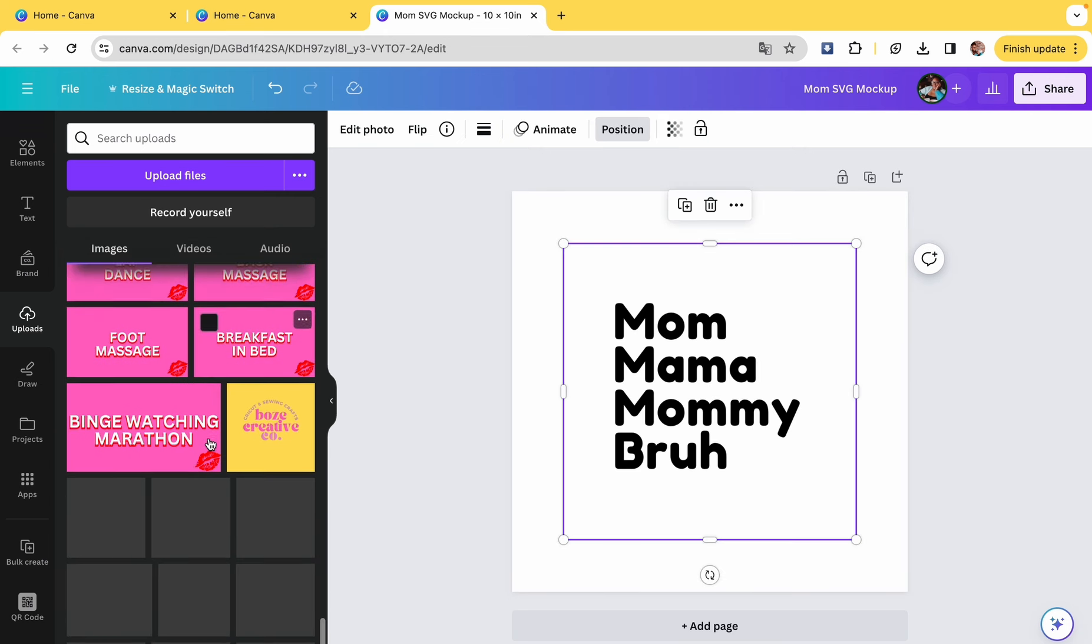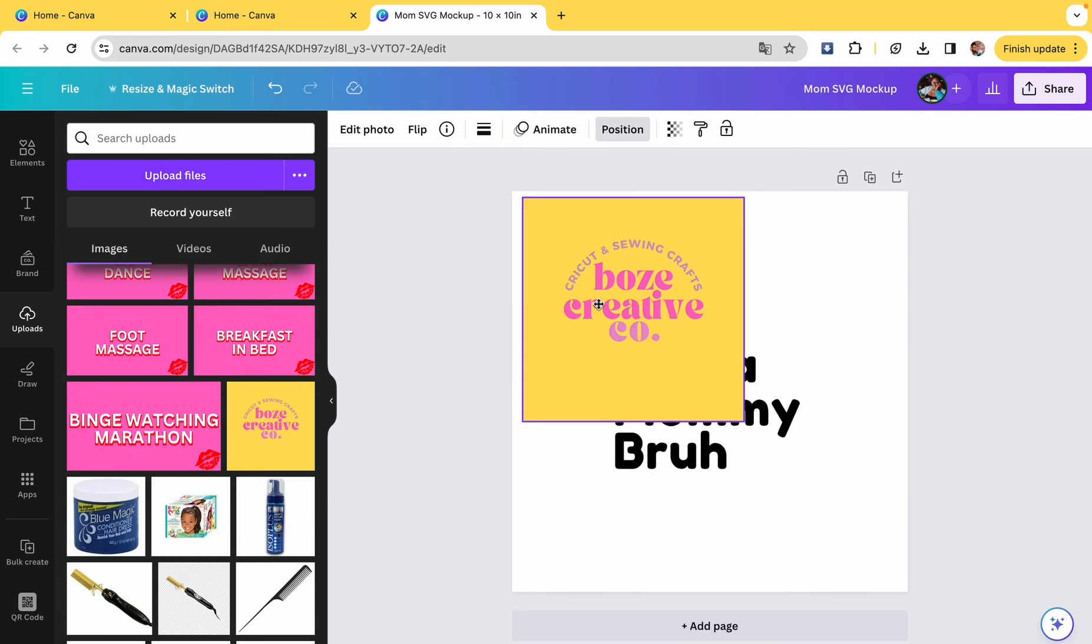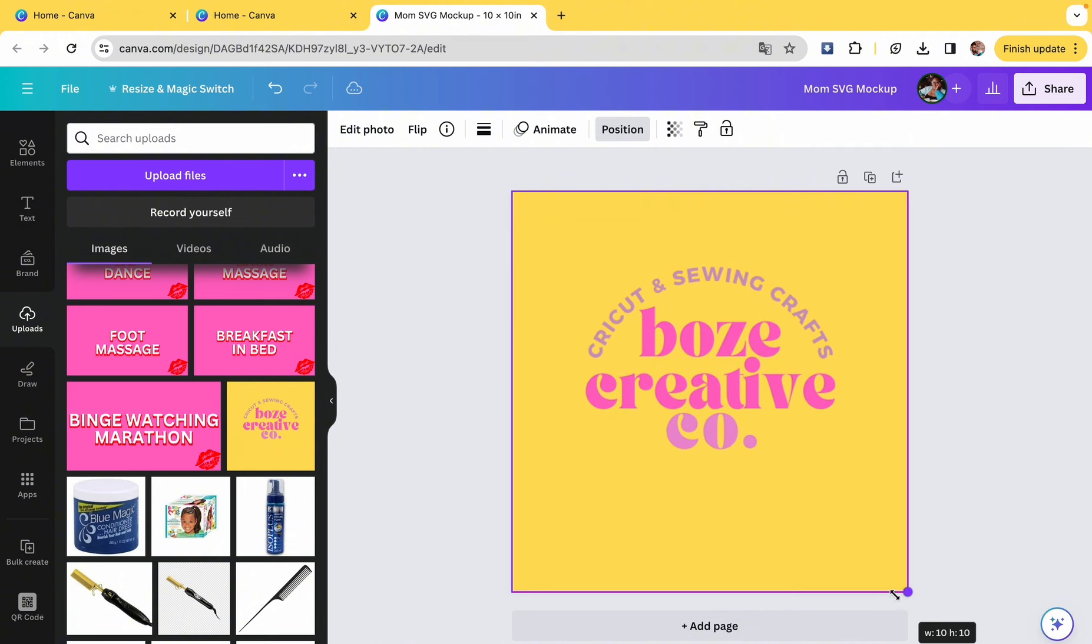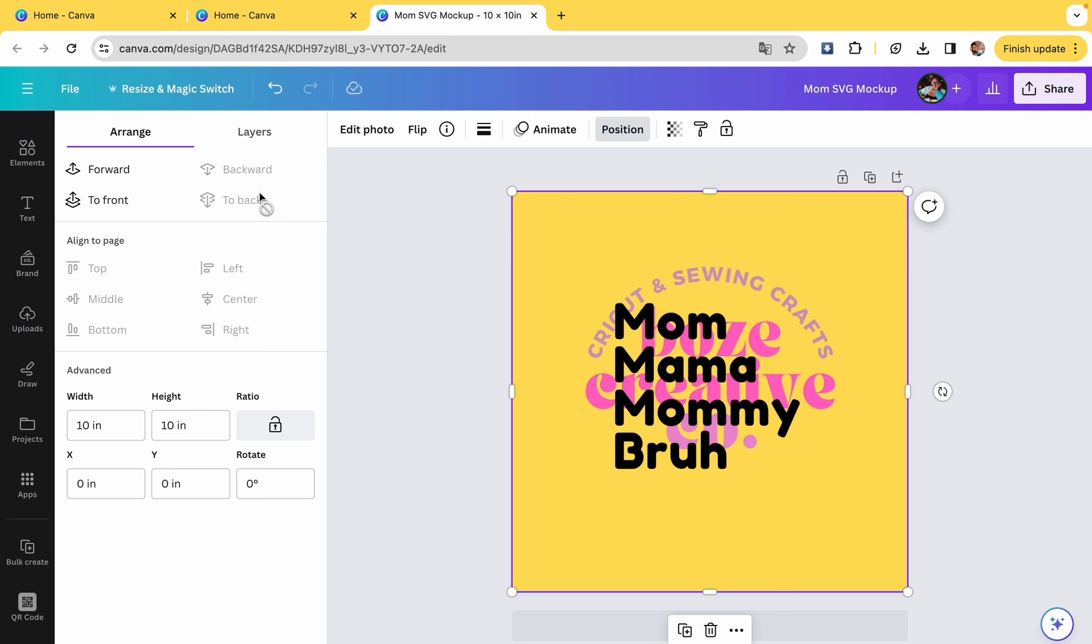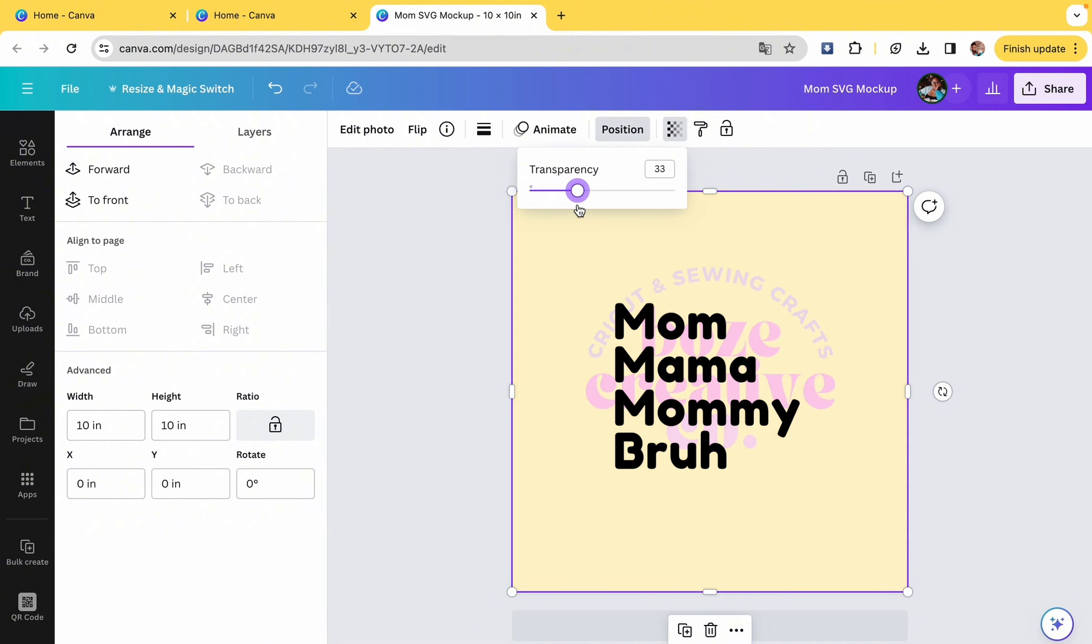And then I'm going to put my logo over it and make it transparent by half, so like to 50. I'm doing this because when you are selling things on Etsy, especially SVG files, you want to make sure that people are aware that they're not getting a product, they are getting a digital file.